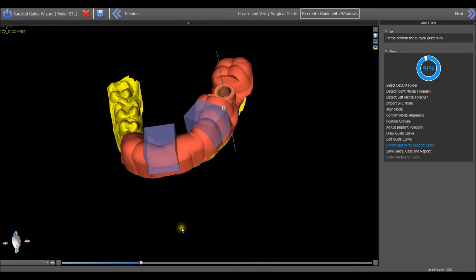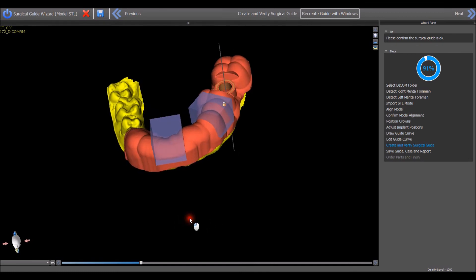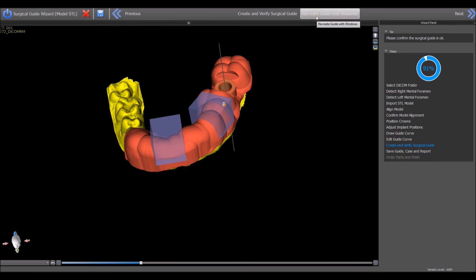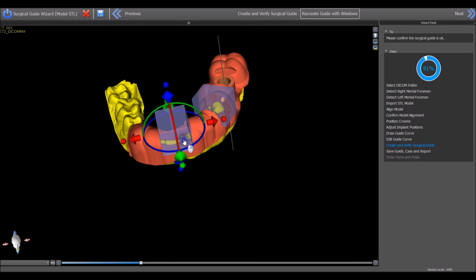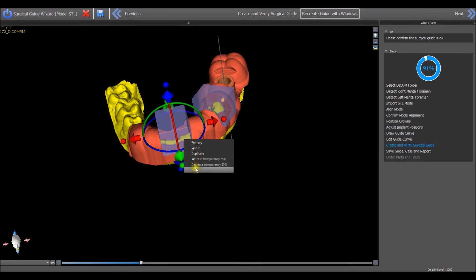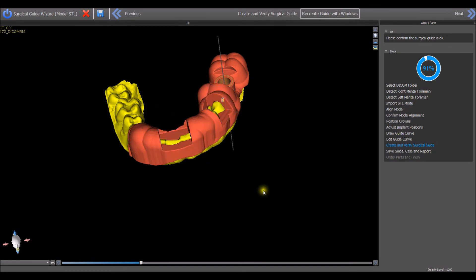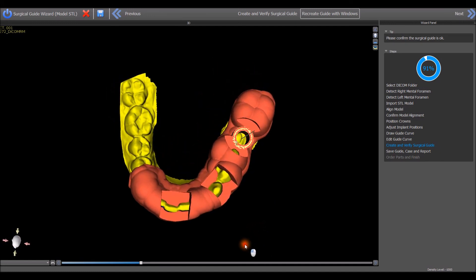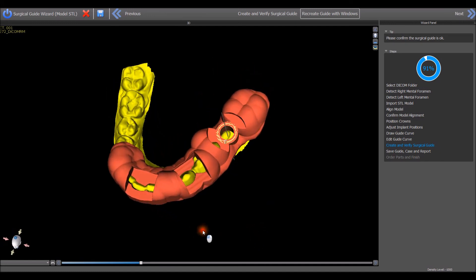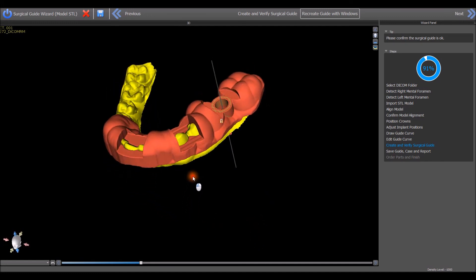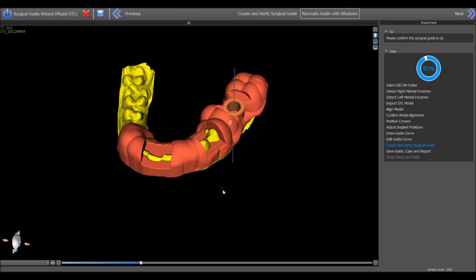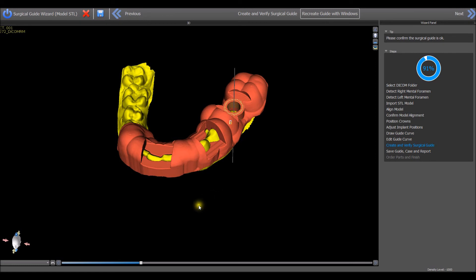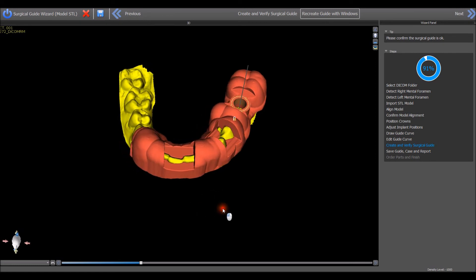Once the location of the blocks and the future windows have been finalized, click on the button recreate guide with windows. The newly created surgical guide will now appear on the screen. The user should now continue with the wizard process pressing the next button to advance to the next step.